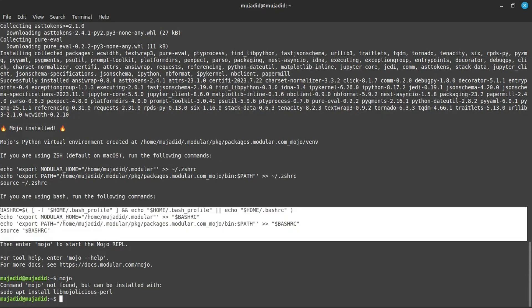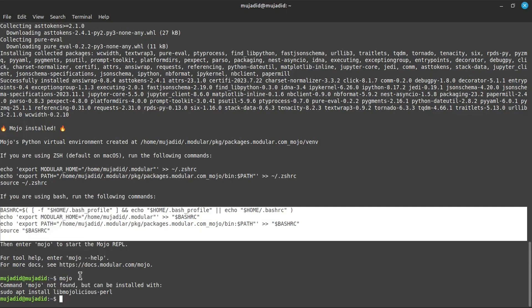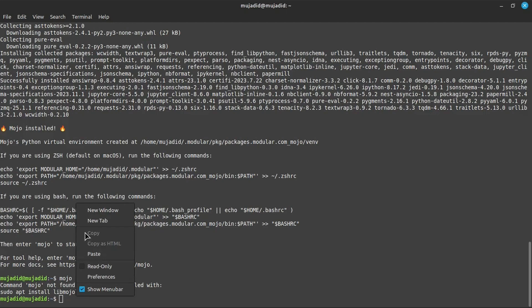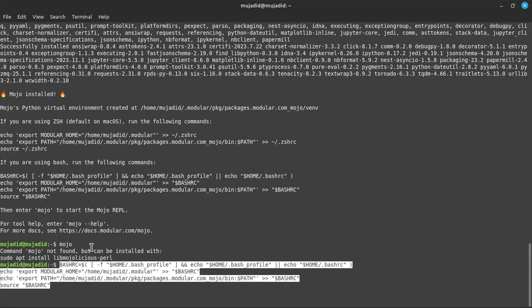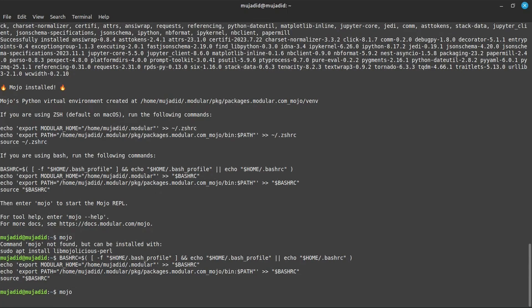Now we need to set the path and make other configurations. Copy and paste this, then hit enter. Congratulations, your Mojo is successfully installed and you can compile Mojo using this command line interface.